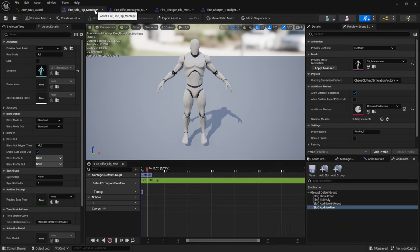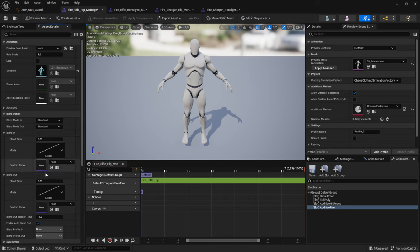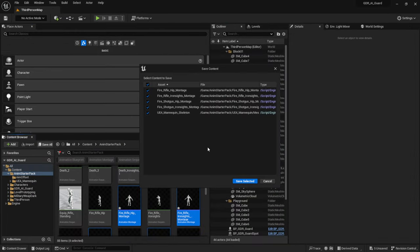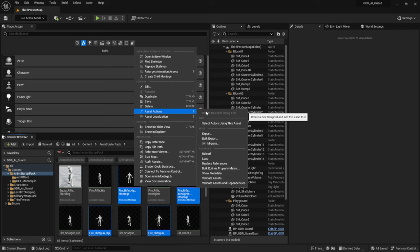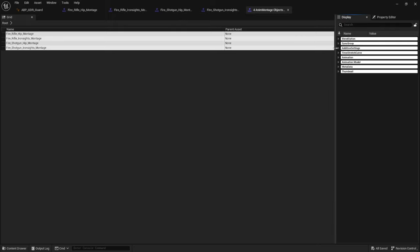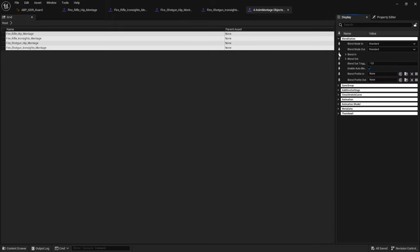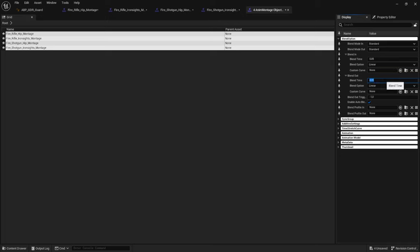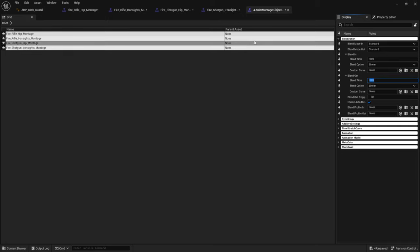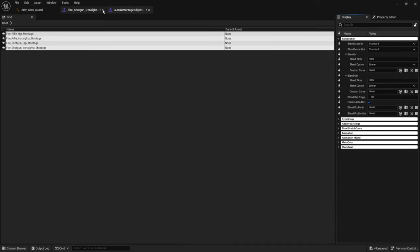These animations are very short — about 0.23 seconds — and the default blend in and blend out times combined are half a second, so you will hardly see anything playing. To fix this, select all four montages, right-click, go to Asset Actions, then Bulk Edit via Property Matrix. Change the blend in time to 0.05 seconds and the blend out time to 0.05 seconds for all four at the same time.